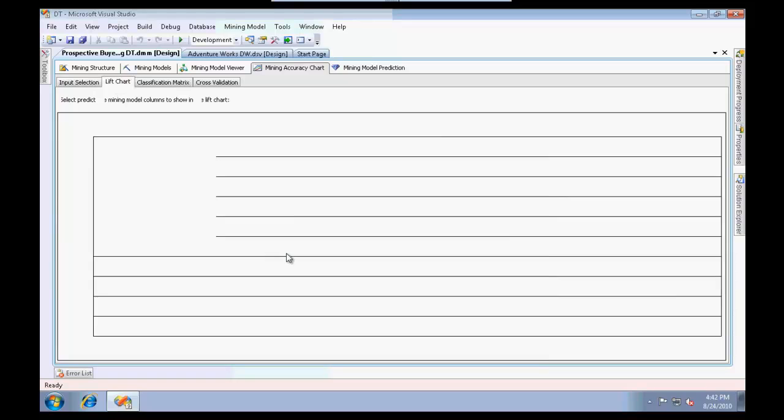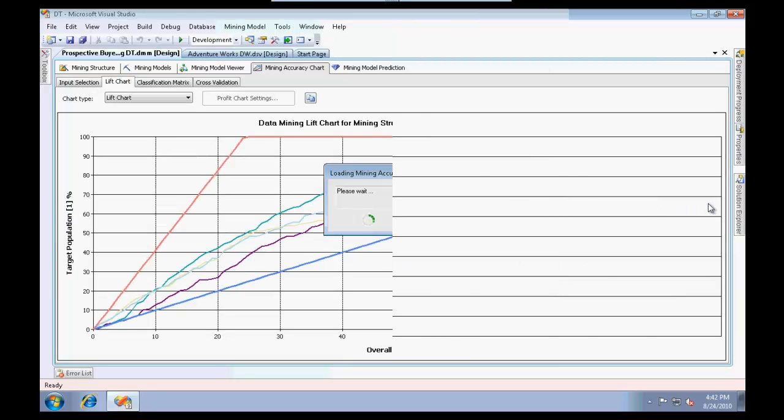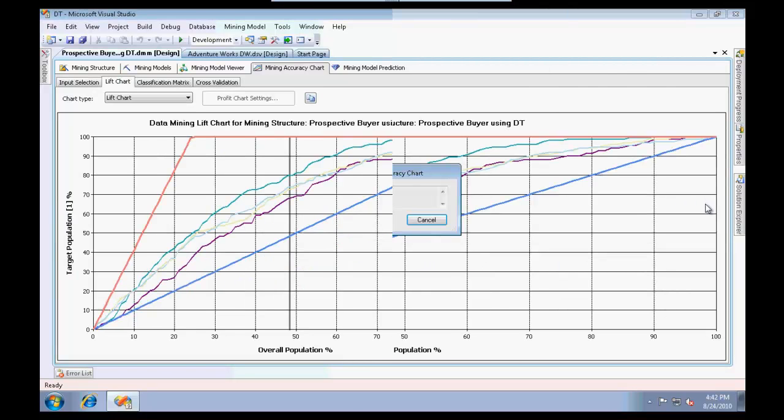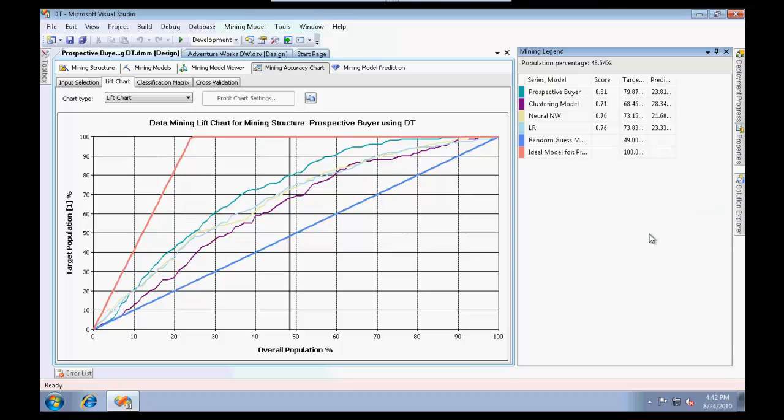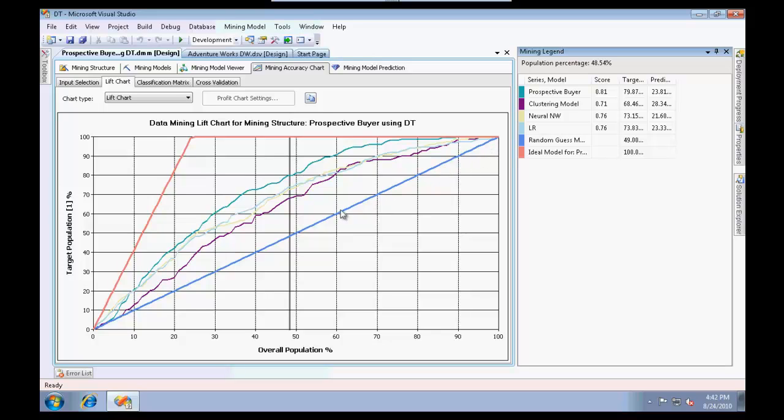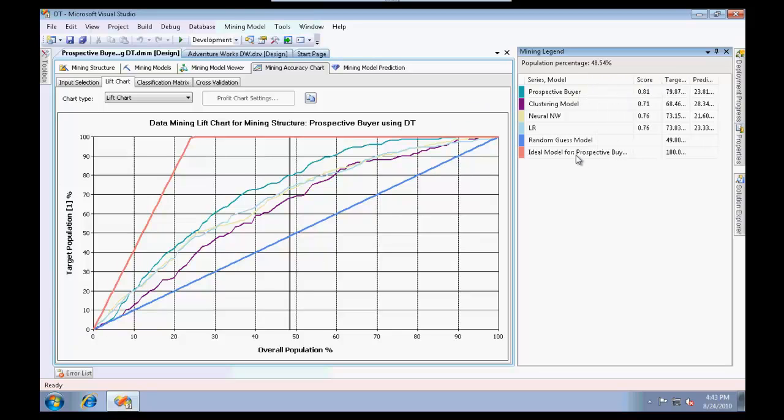We could spend some time just reviewing how to read this graph. This basically represents your ideal condition that it should ideally be performing, and this is the ideal model for prospective buyer. Our models are lying in between, so the idea is to get as close to this red line.